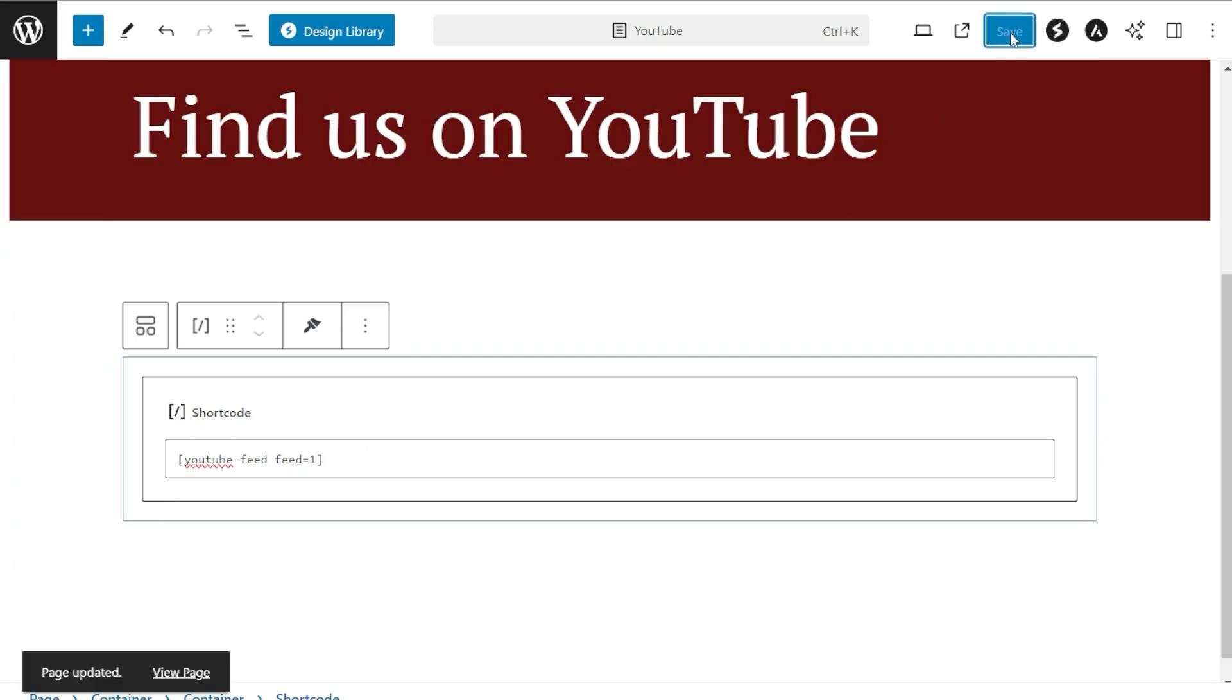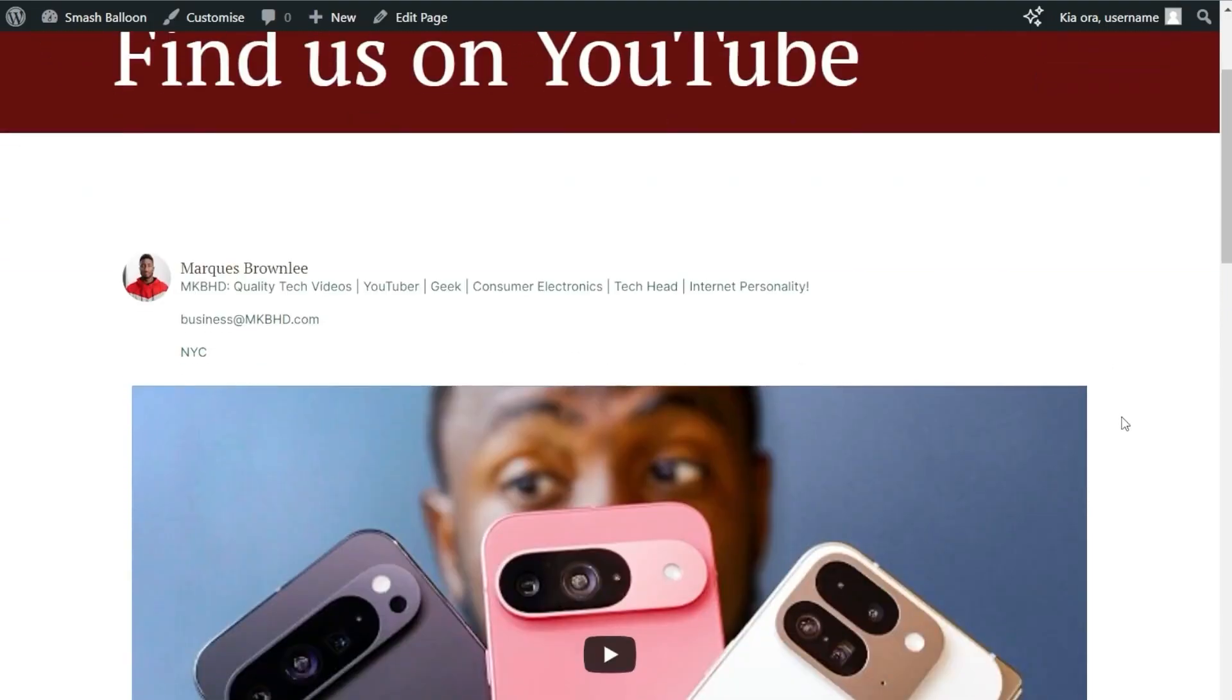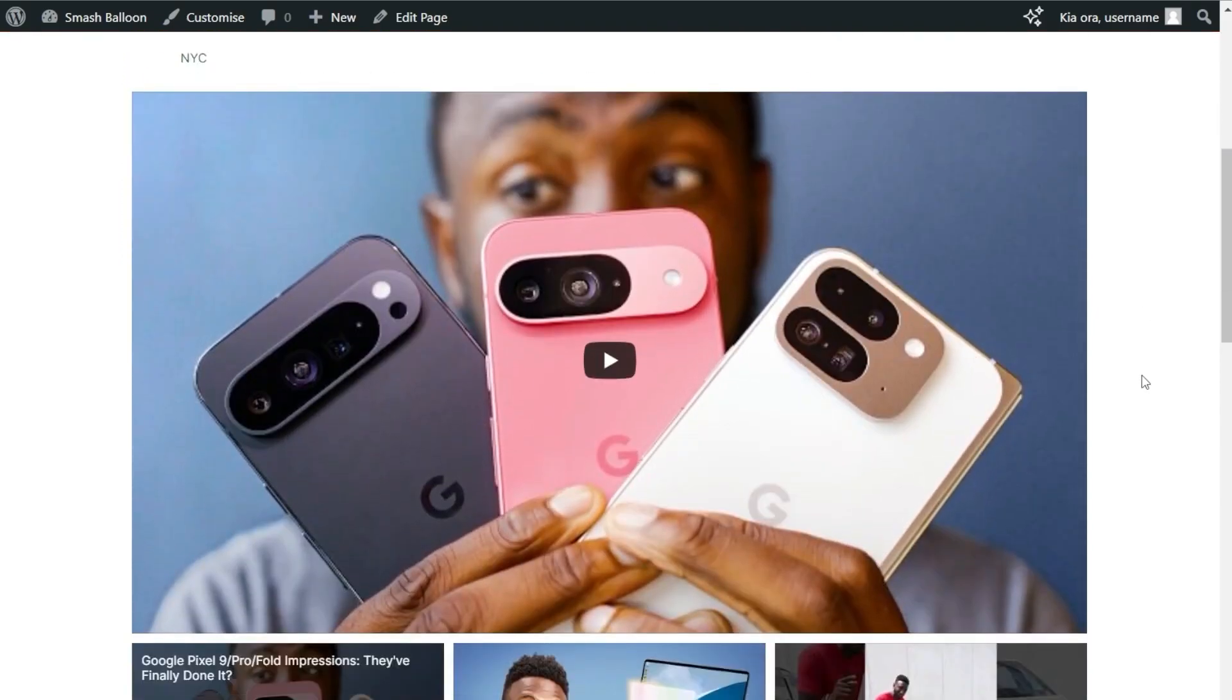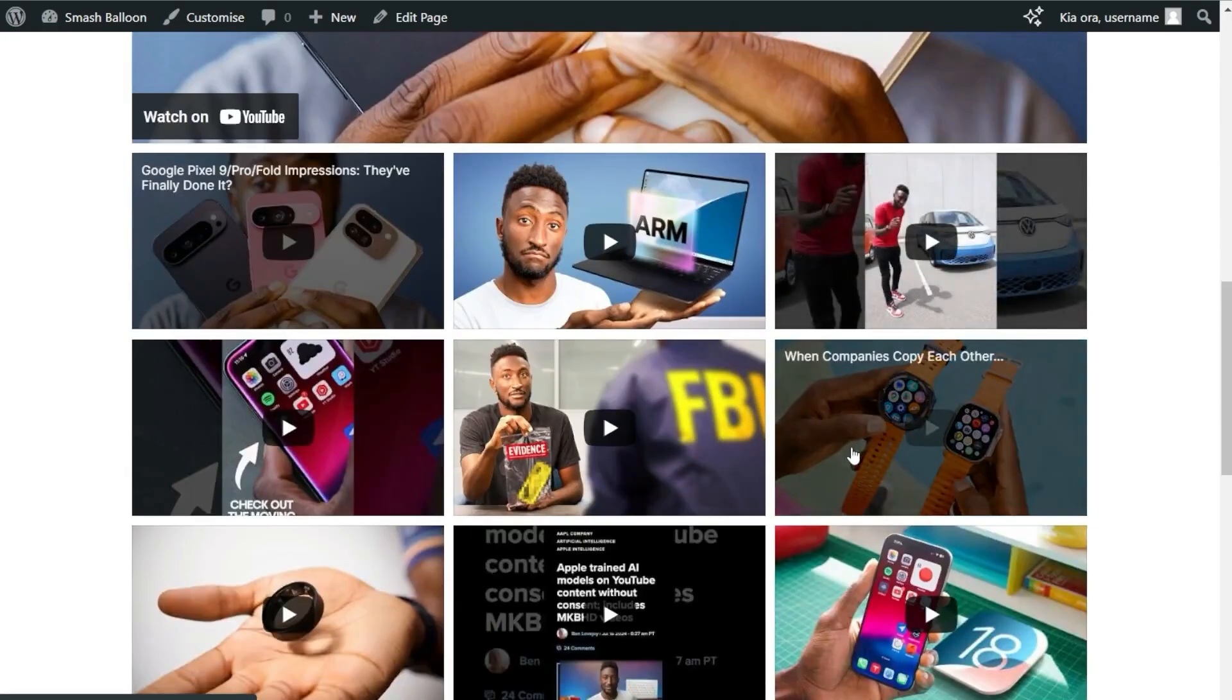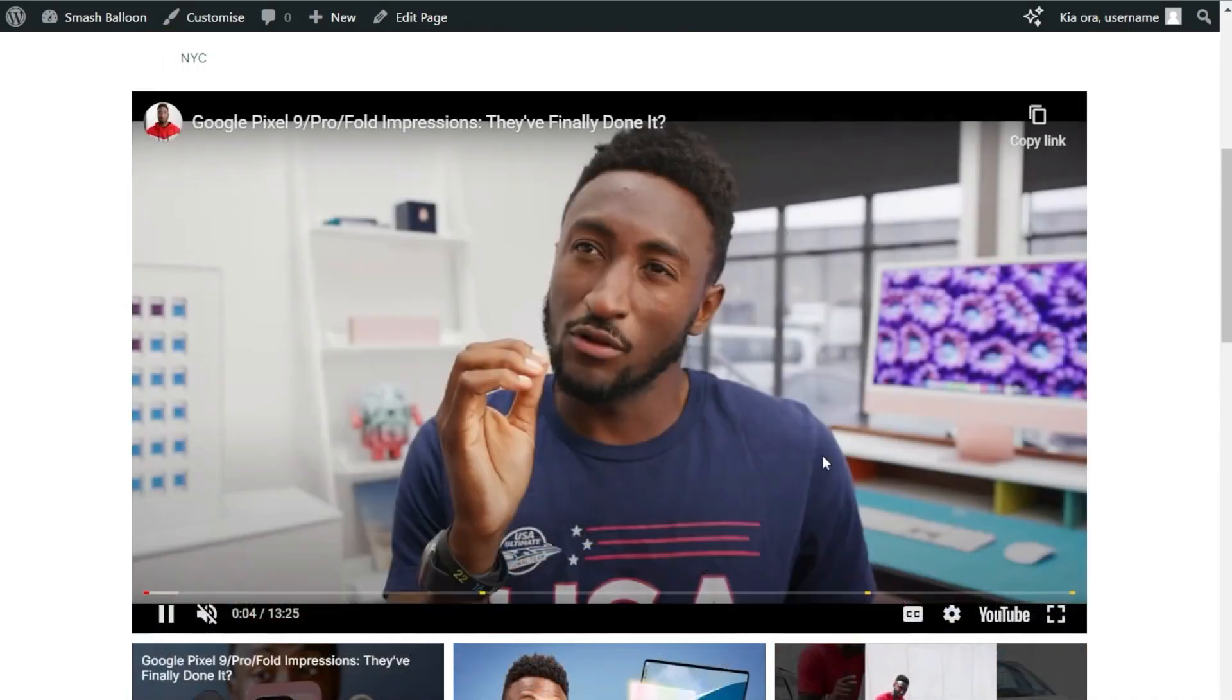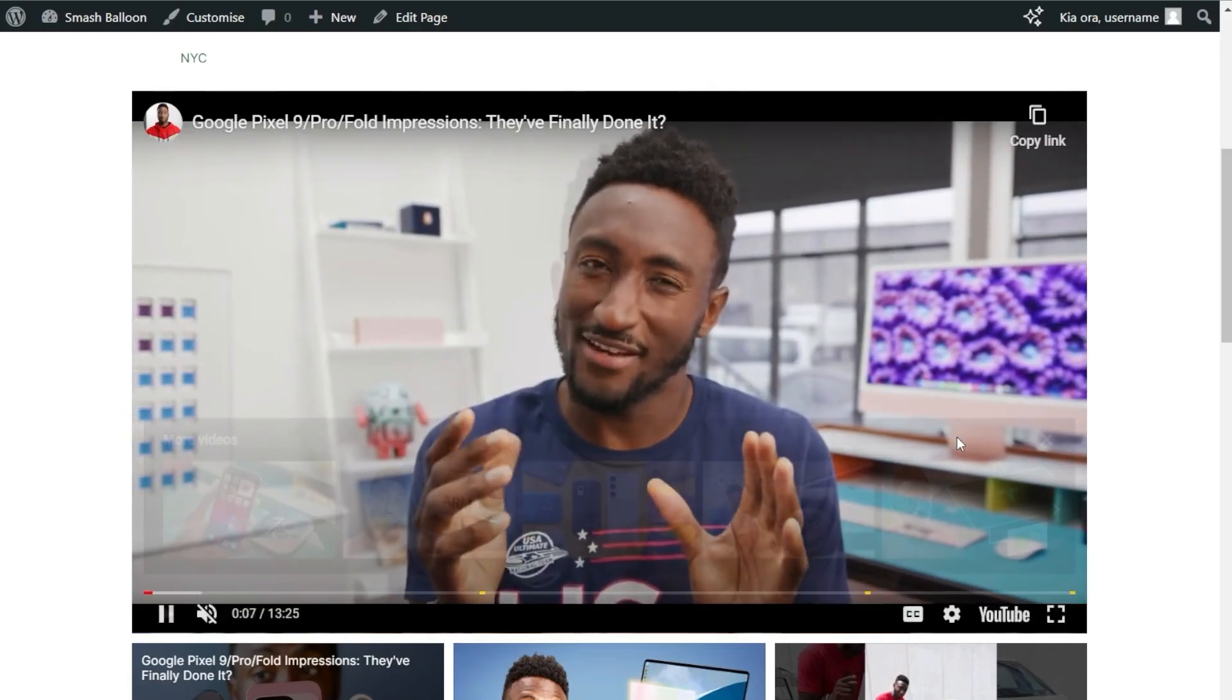Once that's done, let's check it out on our live WordPress webpage. Here we are on our live WordPress webpage with our brand new YouTube feed featuring the latest videos from the MKBHD YouTube channel. Since we chose the gallery layout, you can see the latest video in a larger thumbnail at the top, followed by the rest in a grid layout underneath. If a site visitor wants to watch any of these videos, they can click on it, and that video will start playing automatically directly on your WordPress webpage.